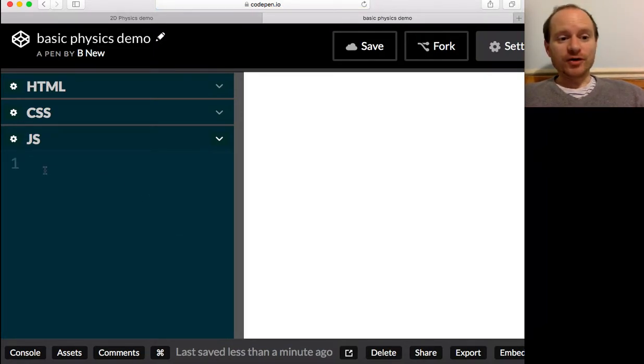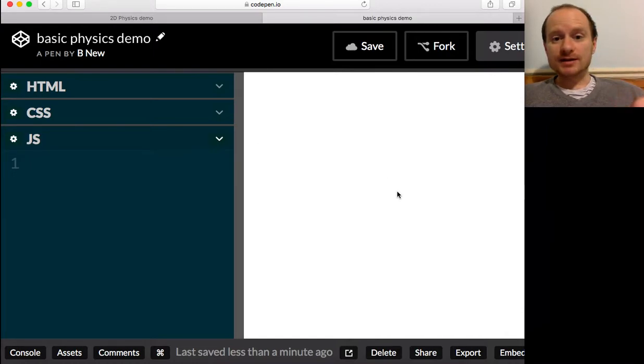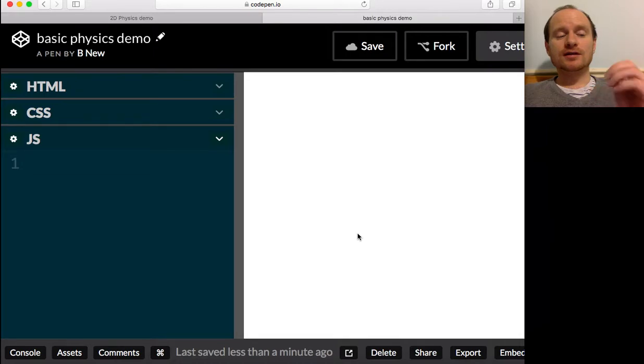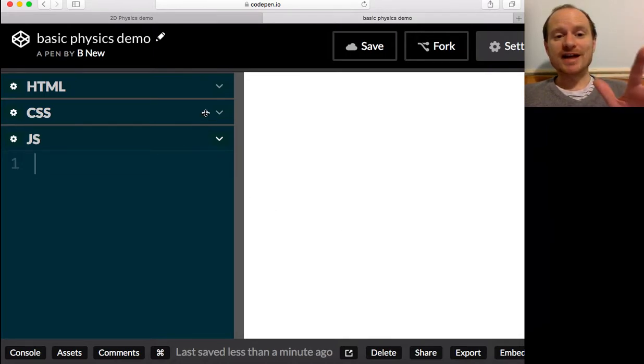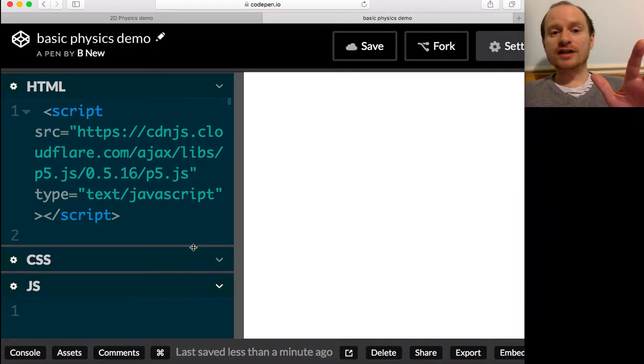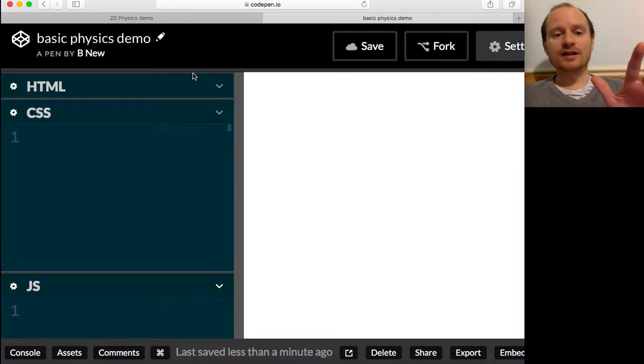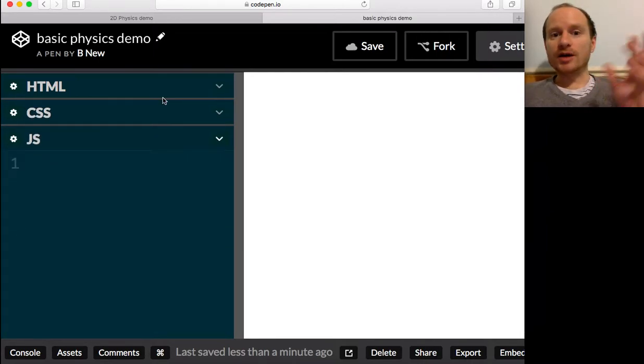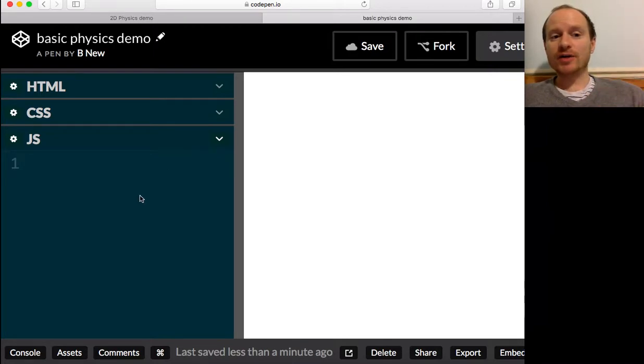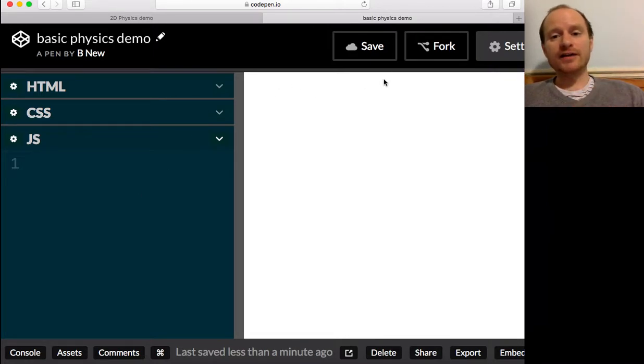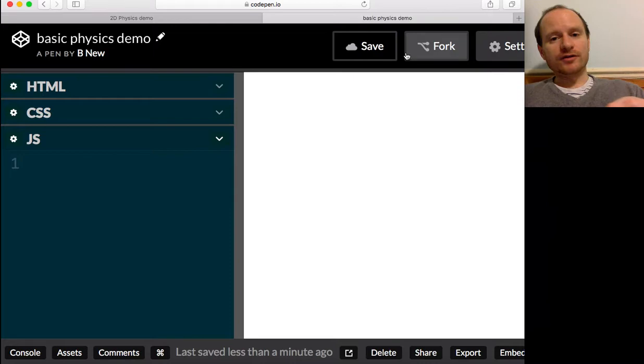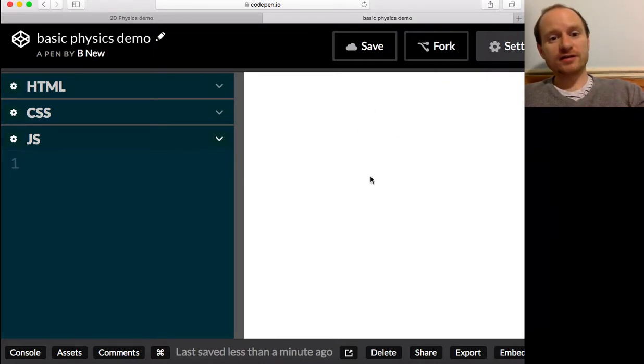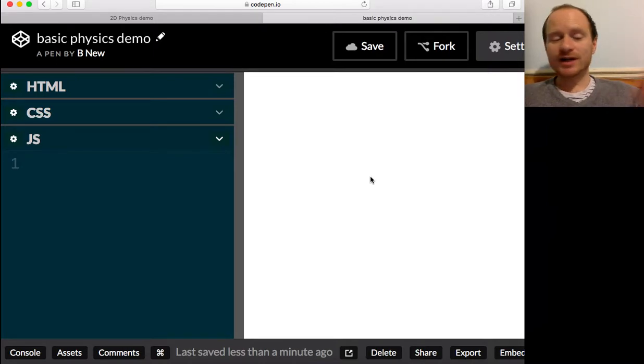So we've got no programming going on, but everything that you need in terms of the physics, the graphics, the input is connected now. All the libraries is connected for you, so you can just get going. And if you wanted to use this as your own account, you could fork this as a template.